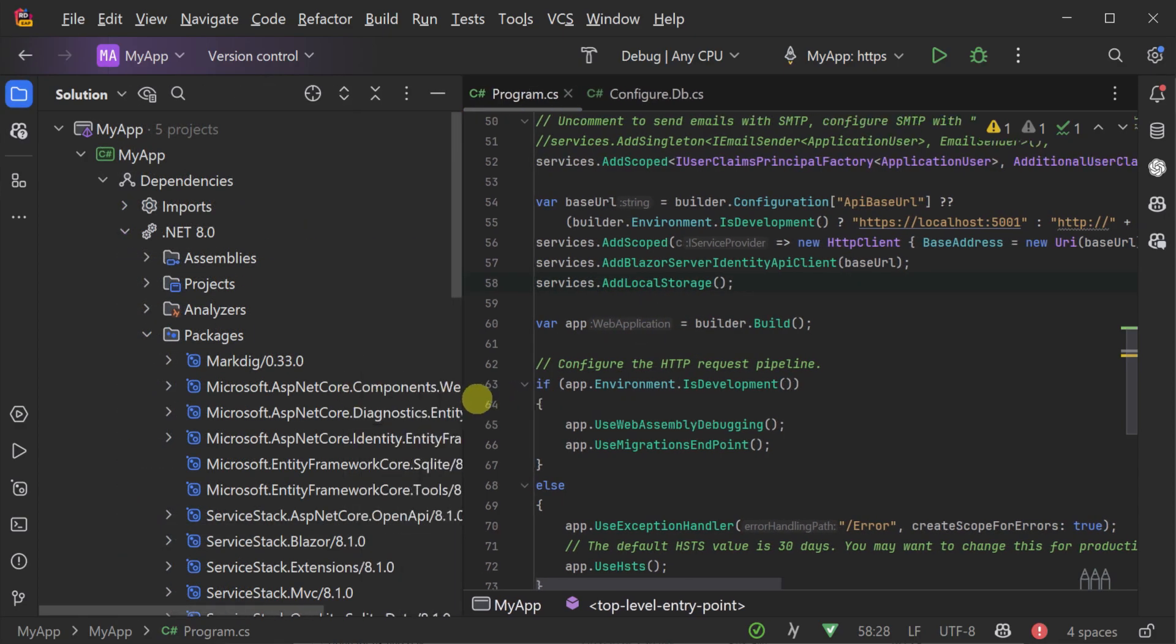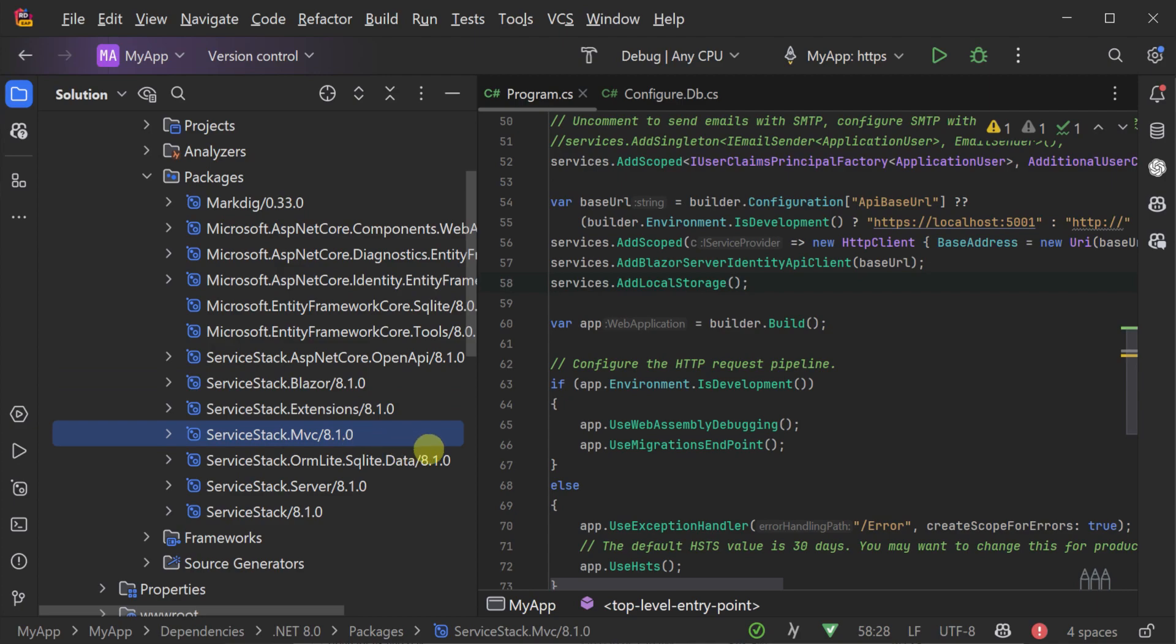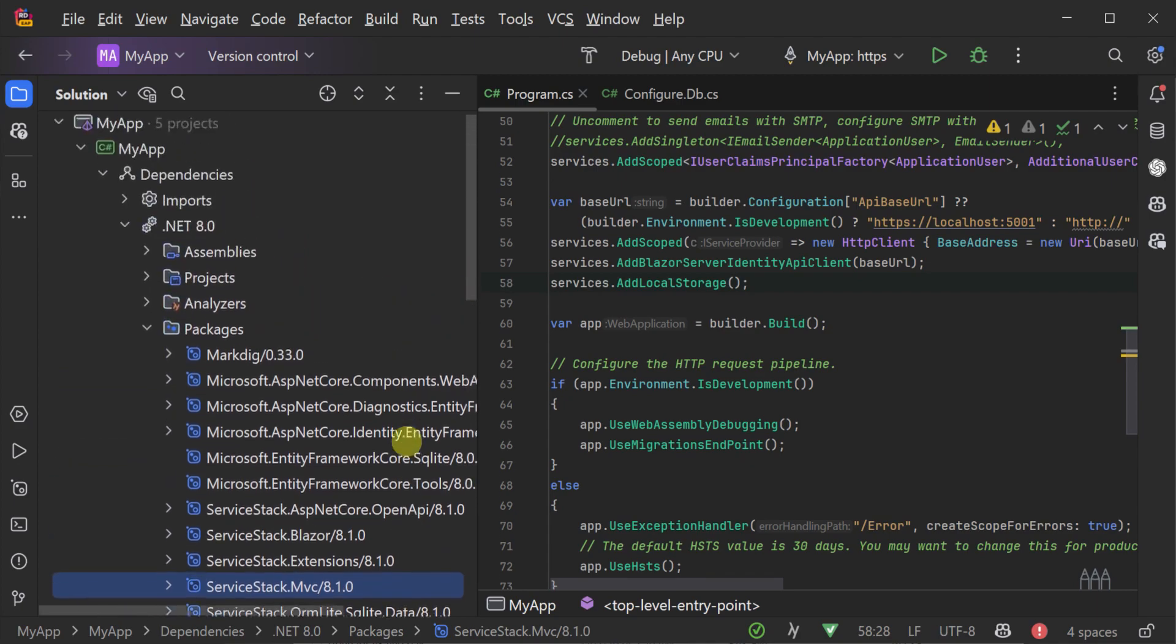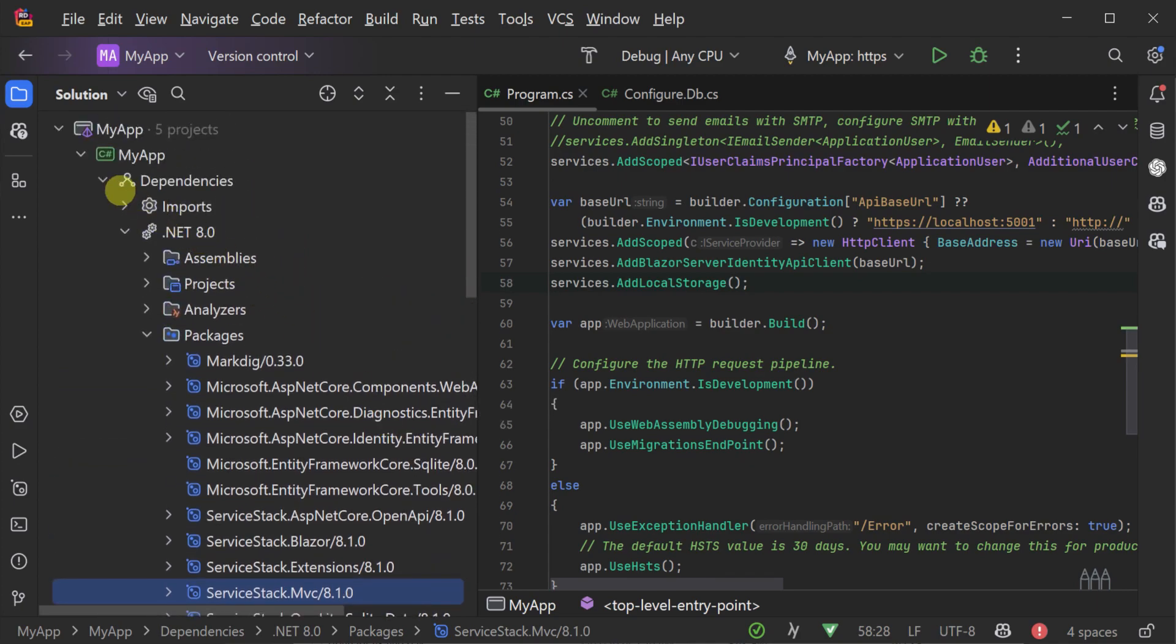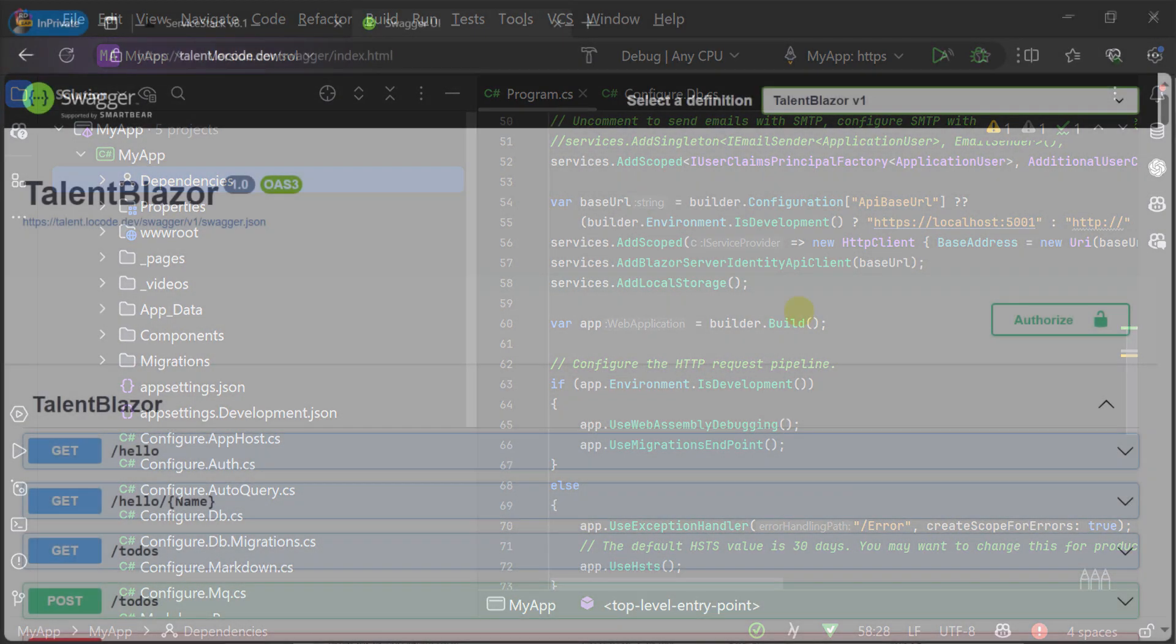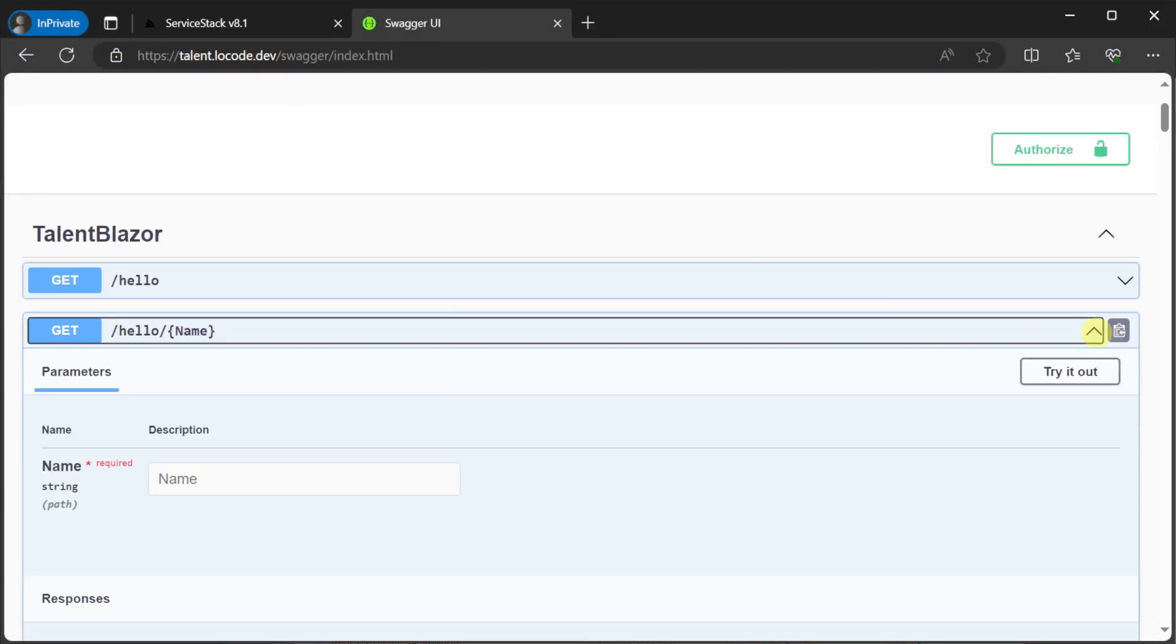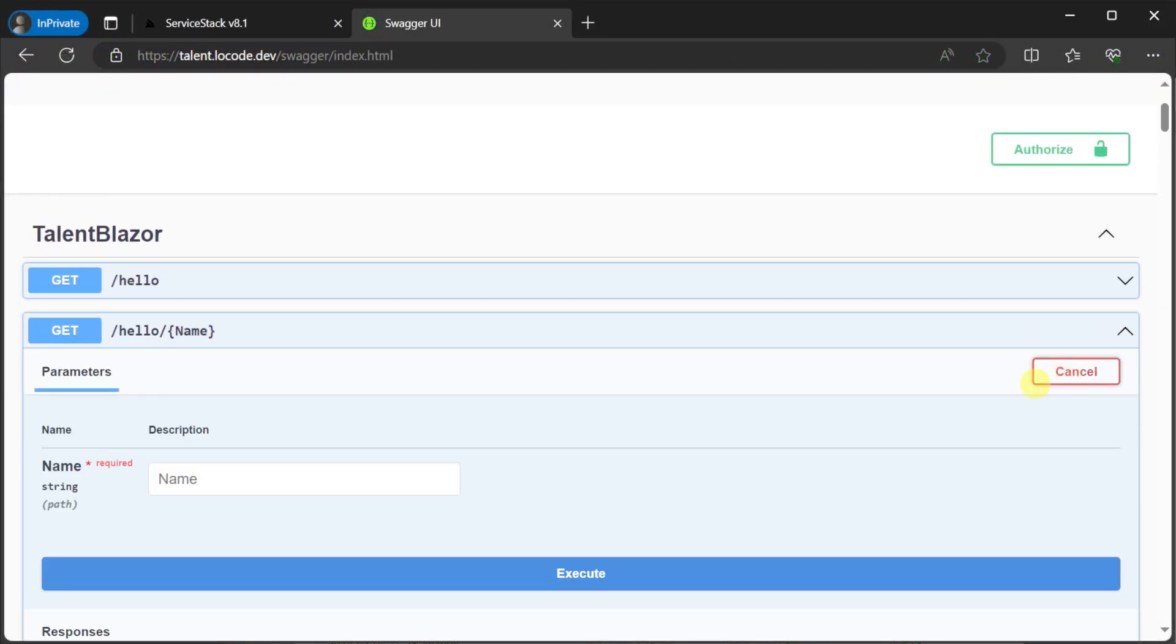In today's video, we will take an existing application that has just upgraded to ServiceStack 8.1 and apply the steps we need to make to make our application compatible with ASP.NET Core Endpoints.